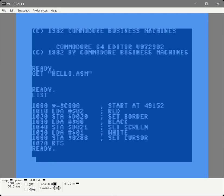We're going to add our text to display at the end of our program by using a byte directive and a label. HW text is short for Hello World text. The byte directive is going to tell the assembler that we're just going to start raw bytes in memory at this location.